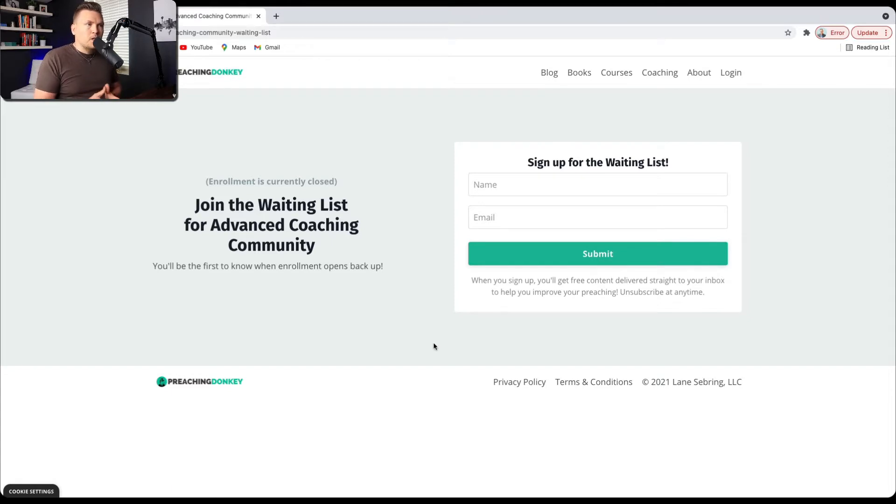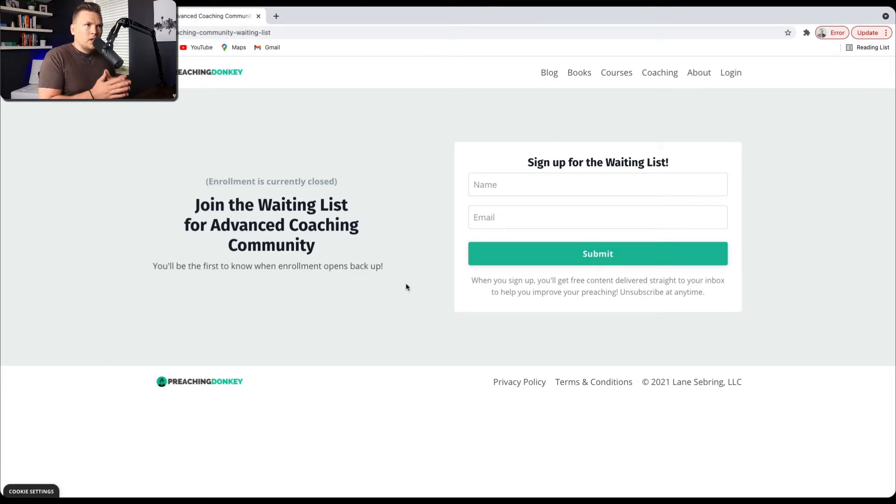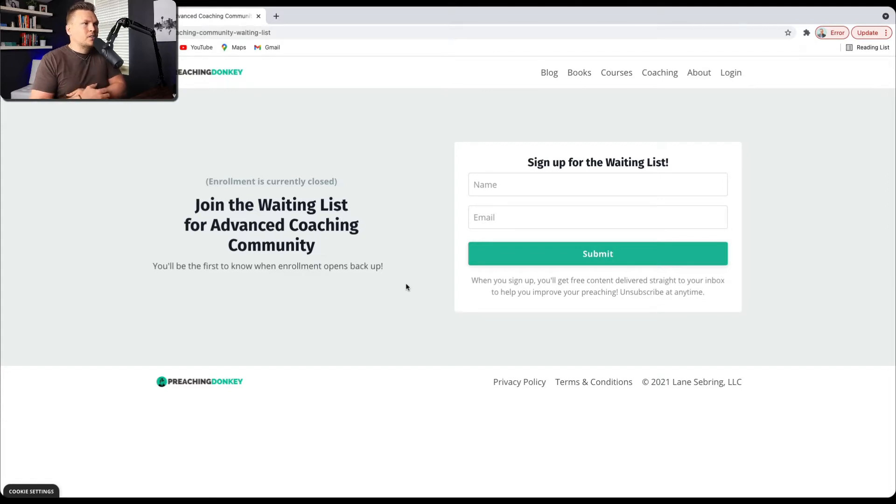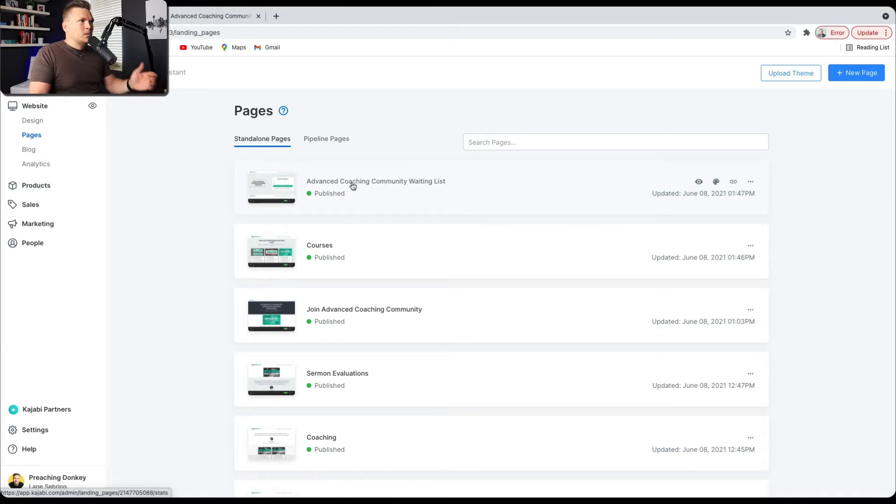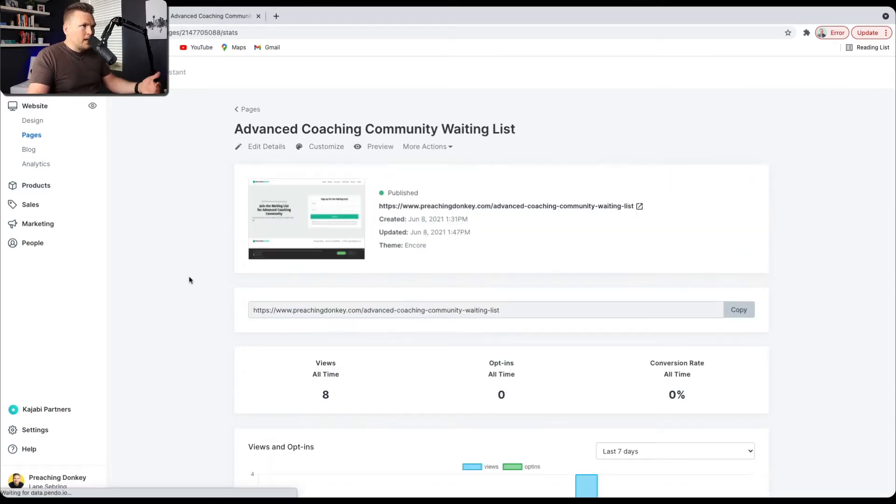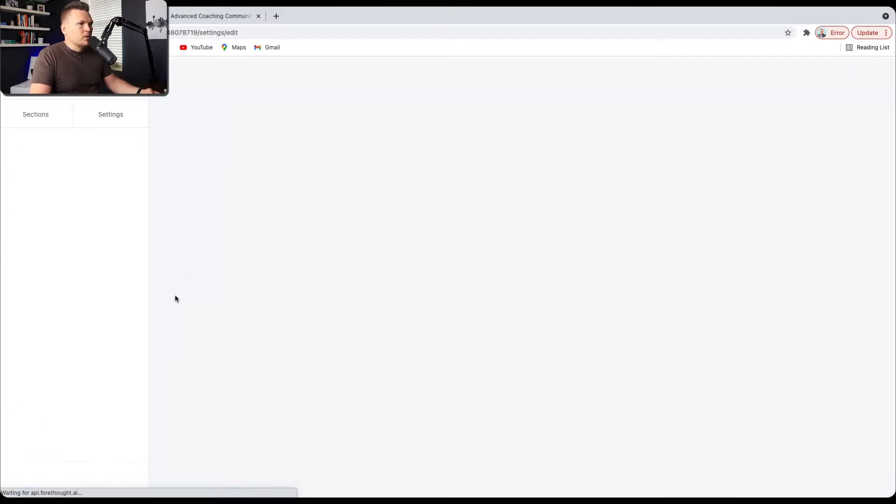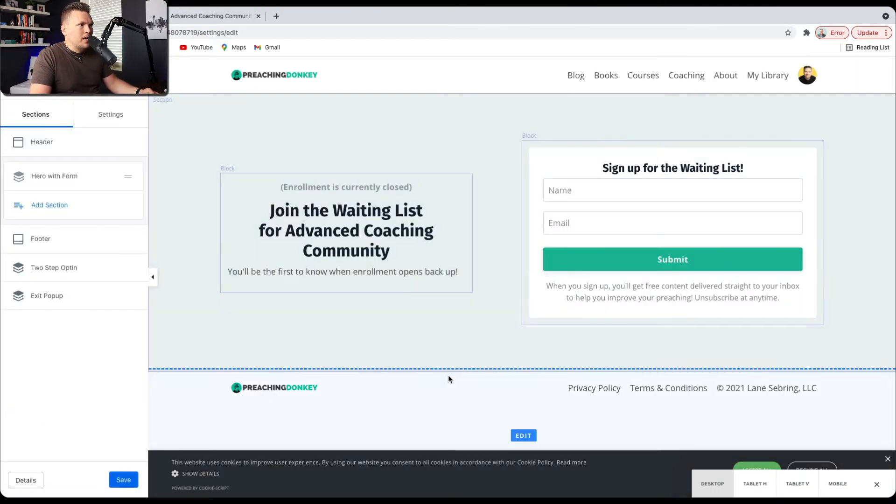So what I want to show you is exactly how to make this page, including the form that you need to make, and then how to set up an automation so that when people join the waiting list, they're assigned a tag so that you know that they're interested in joining the waitlist. So all that starts right in here under Website and then Pages. And then I just went to create a new page and I made the Advanced Coaching Community waiting list.